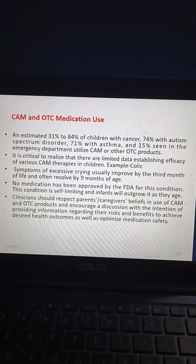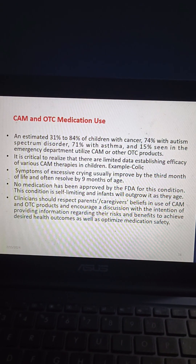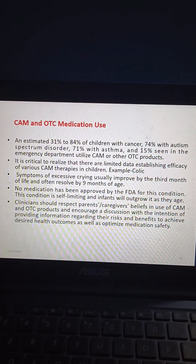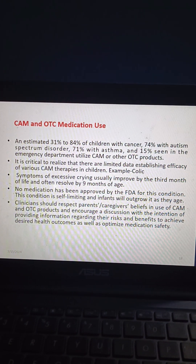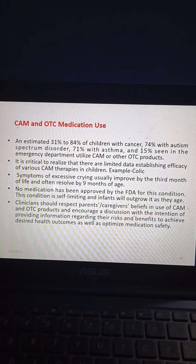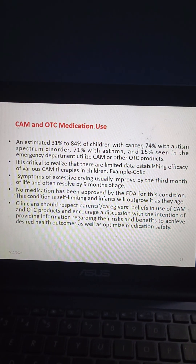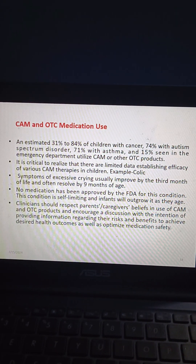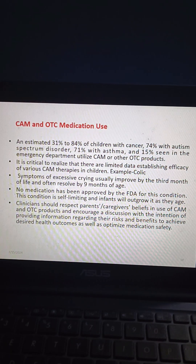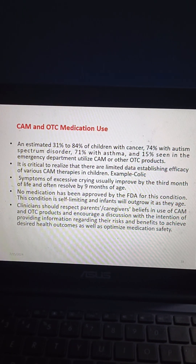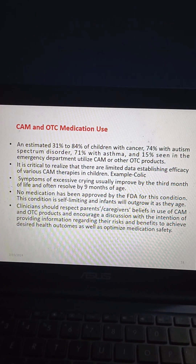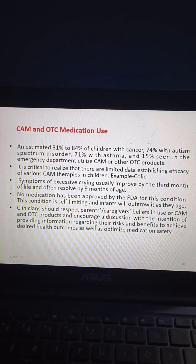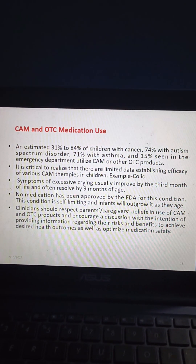It is critical to recognize that there are limited data establishing the efficacy of various CAM therapies in children. For example, in colic, symptoms of excessive crying usually improve by the third month and resolve by nine months of age. No medication has been approved by the FDA for this condition, which is self-limiting. Clinicians should respect parents' and caregivers' beliefs in CAM and OTC products and encourage discussion to provide information on risks and benefits to optimize medication safety and health outcomes.